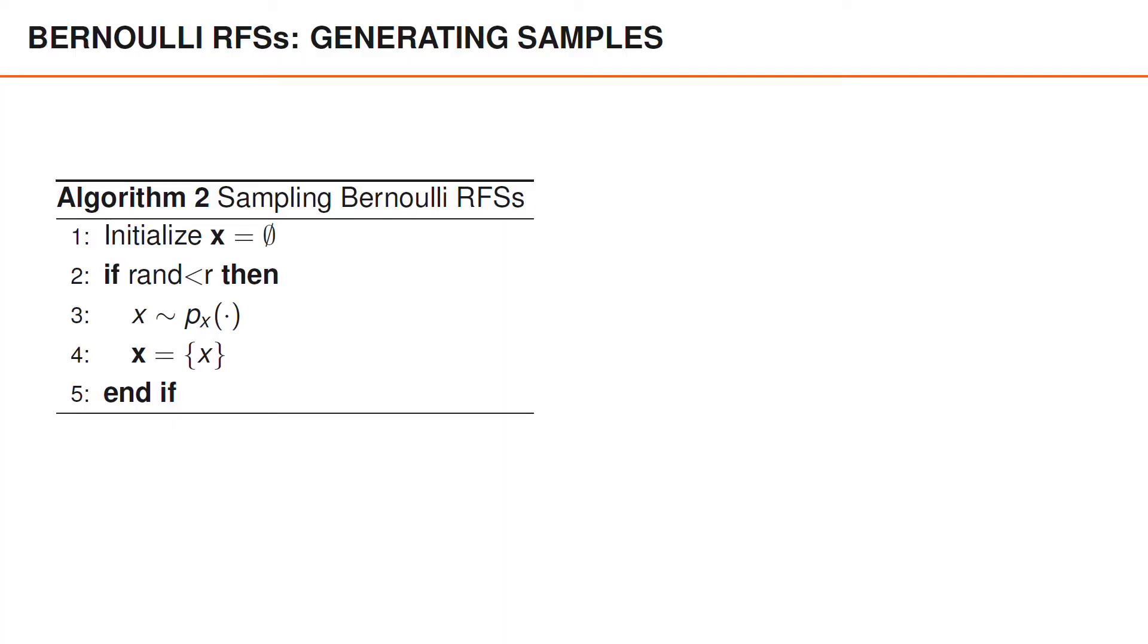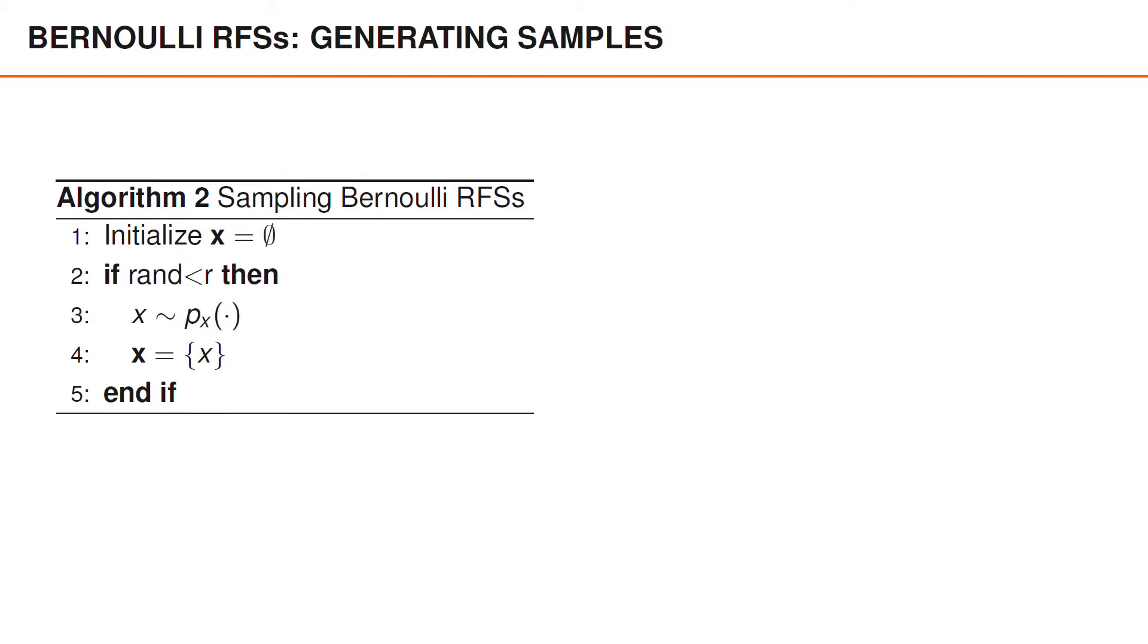Sampling a Bernoulli random finite set is very simple. Here is one algorithm: initialize the set as empty, then generate a number rand. If that number is smaller than r, which happens with probability r, you generate the vector x from the PDF p_x and set the set boldface x to contain the vector x as its only element. If rand is larger than r, we obtain an empty set boldface x.